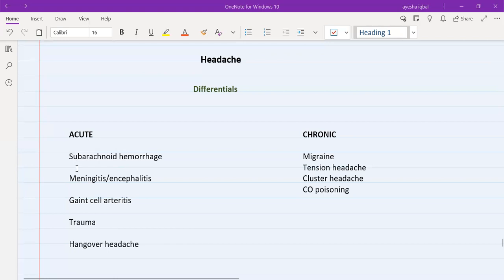In subarachnoid hemorrhage, the patient will have a history of hypertension and may have a history of kidney disease — specifically adult polycystic kidney disease, which has an association with subarachnoid hemorrhage. These patients might also have a family history of headache or a family history of subarachnoid hemorrhage.